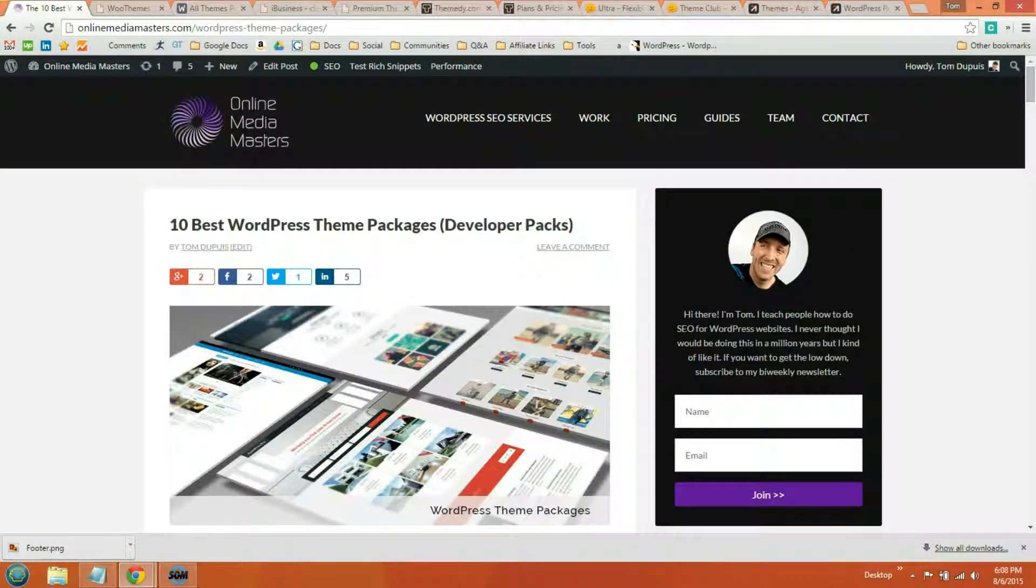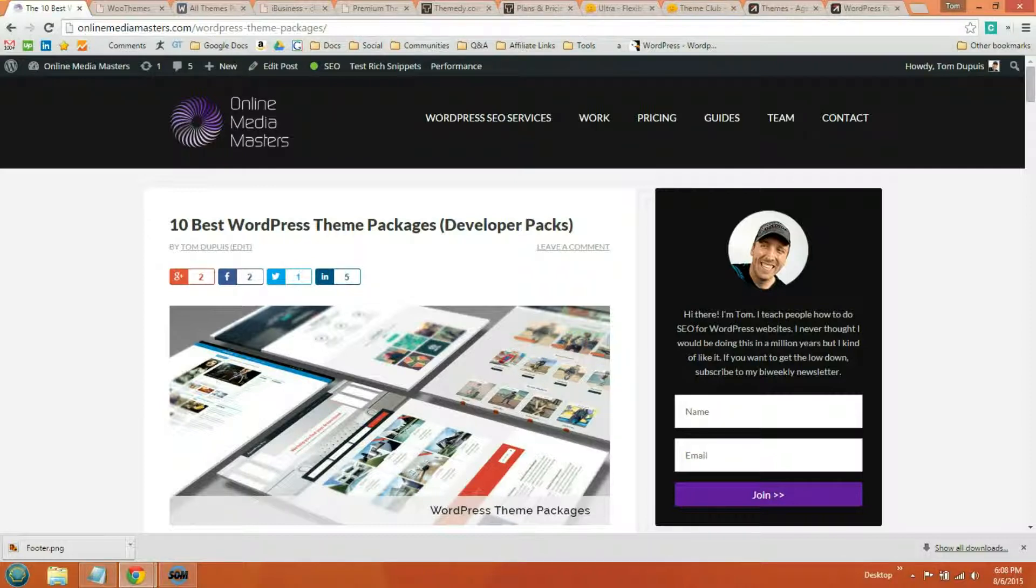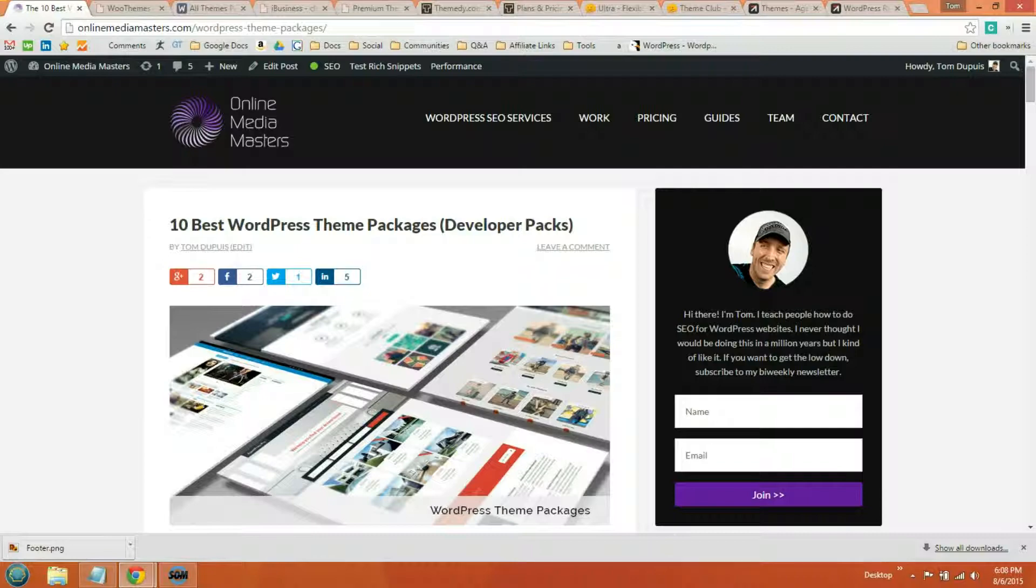So there you have it. Those are the 10 best WordPress theme packs. I've been designing websites and blogging about themes for a while. So any list is going to be opinionated, but those are the best ones from my experience. If you have any questions, drop me a line in the comments. Otherwise, good luck with your search.